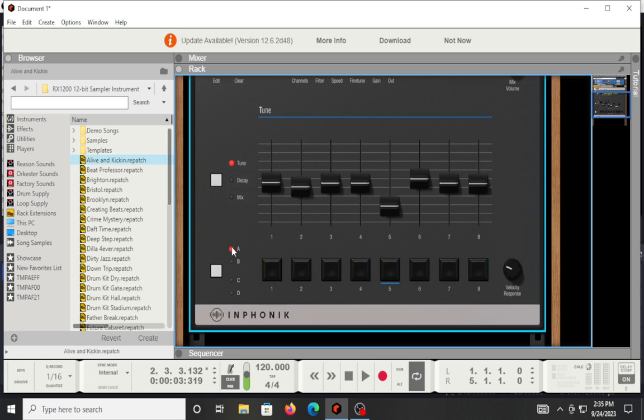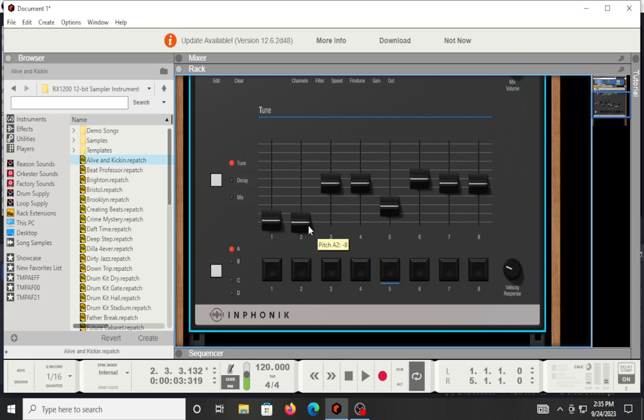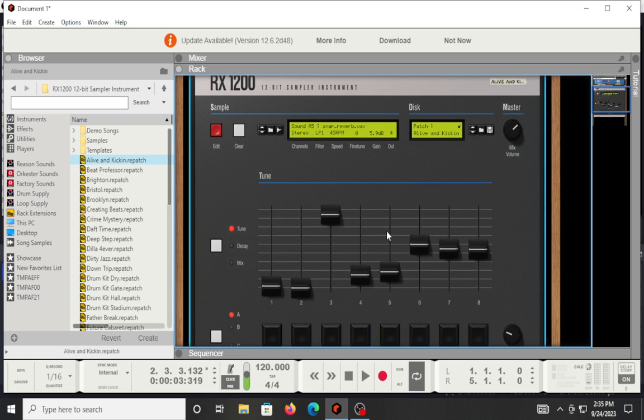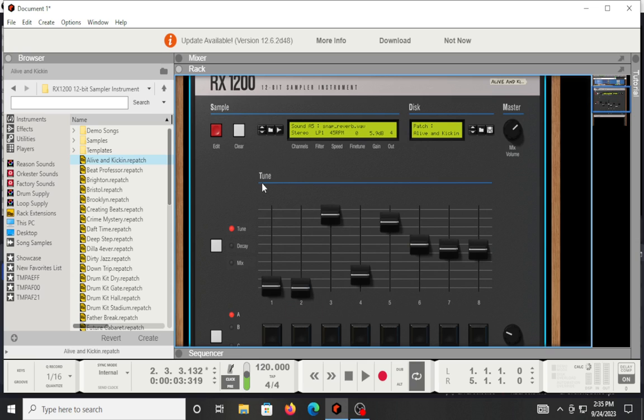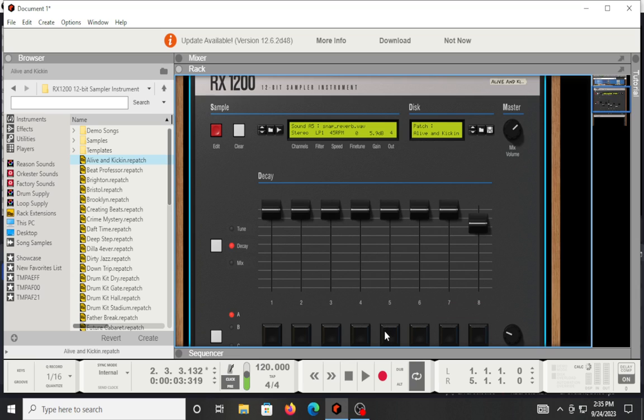So going back, I'm going to bank A. You're going to adjust the pitch up and down. So you get some flexibility there. I won't bore you with all the details, but keep that in mind, and then you can go back and adjust the decay. So we'll do sound A5. So you can drop the decay.